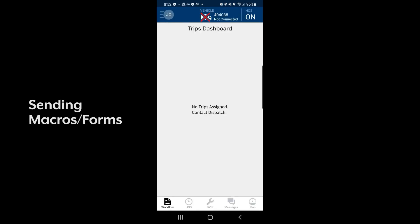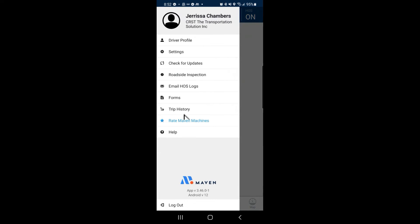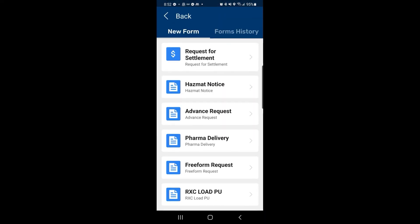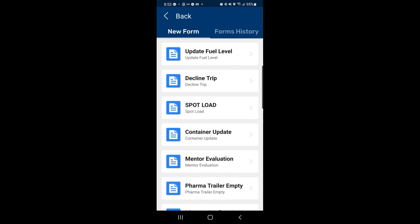To send macros, or forms as they're called in Maven, we'll click on the menu on the top left and from the resulting pane click on forms. This will give you an option of all of the pre-built forms within the Maven tablet.